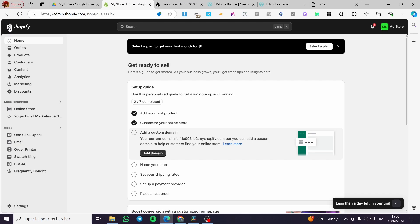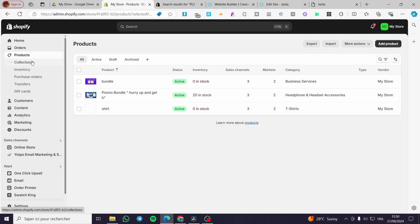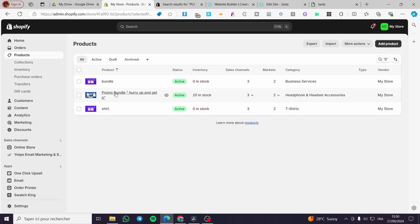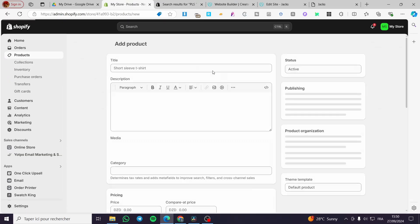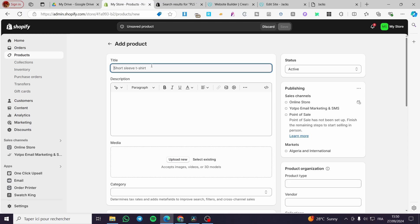The first thing you need to do is head over to shopify.com and sign in to your account. Here we have it. The second thing is to make sure that you have created a lot of products. The most convenient one here is to set up a mystery box.